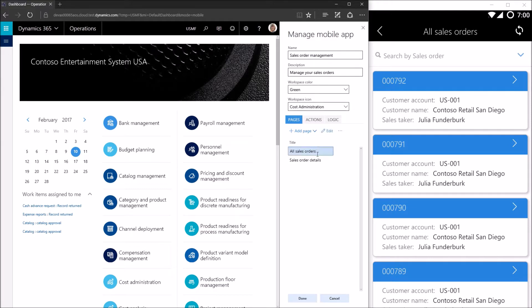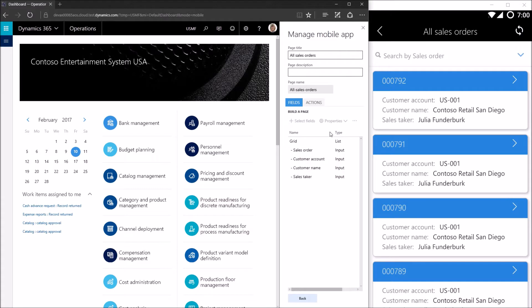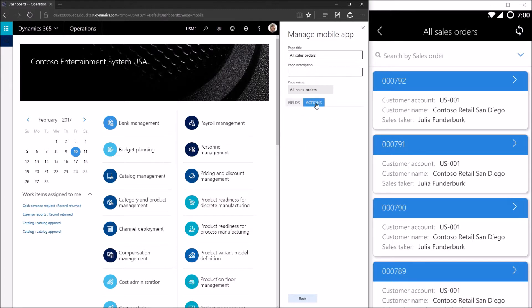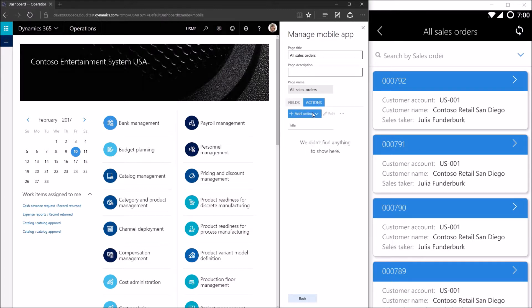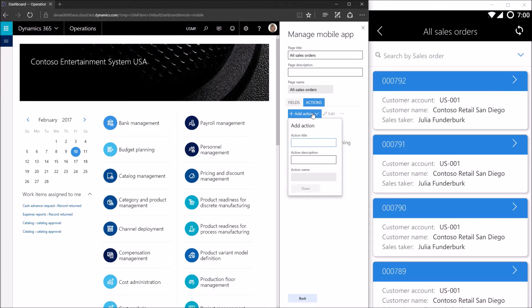We're going to select the all sales orders page and edit it. Then we'll click on actions and go ahead and add our action — this action is going to be one that allows you to create a sales order. We'll call it "create new sales order".